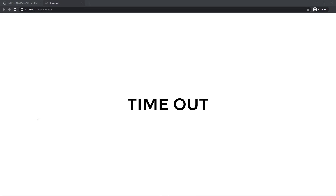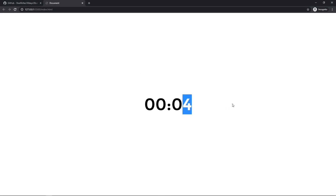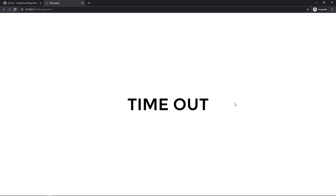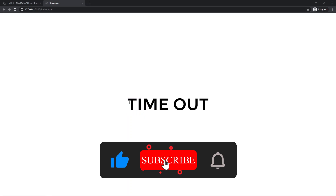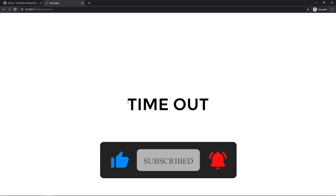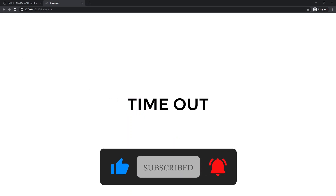Welcome to another video. Today we are going to make a countdown timer. We have a five-second timer here, and when it runs out it says 'timeout'. That's what we are going to make today, and I hope you will like it.